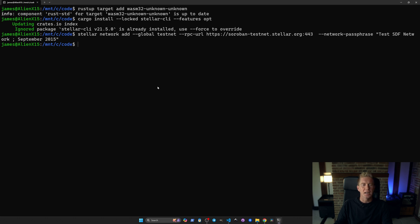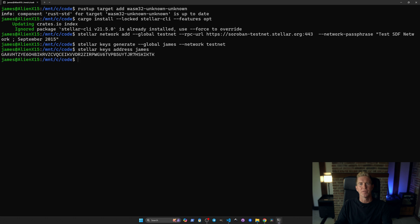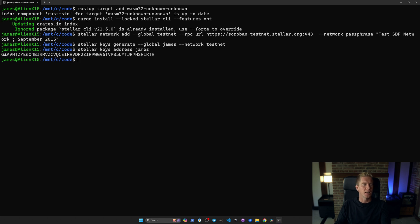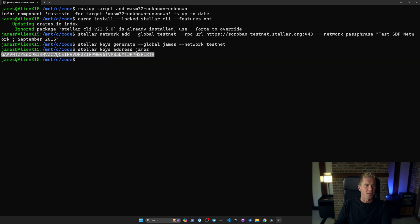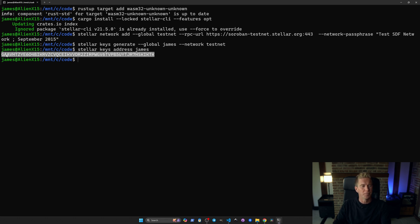We're going to set up some new keys. I'm giving this an alias of James. We can get our address here which is a derivative of the public key. If you see a long alphanumeric string like this with S on the end that's the secret key or a private key and that's the one you don't want to share on GitHub.